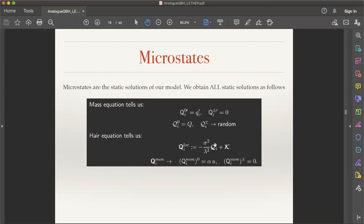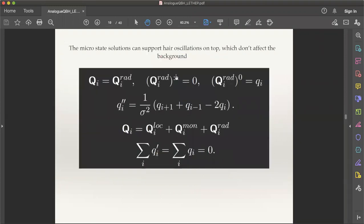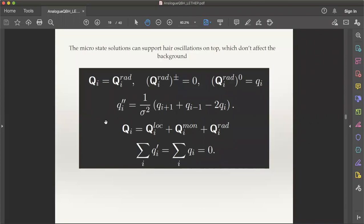On top of the static solution, our equations allow free oscillations — decoupled hair oscillations — which we call Q_i^rad. These oscillations exist on top of the background static solution without affecting it. They obey a free Klein-Gordon-like equation without the coupling term, completely decoupled from the SYK dots.